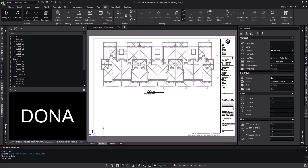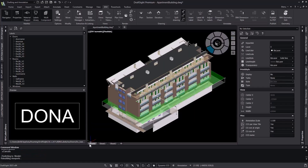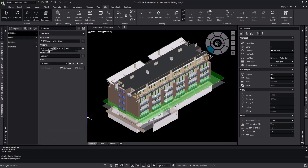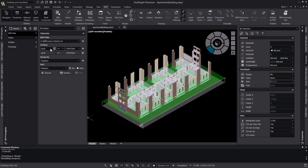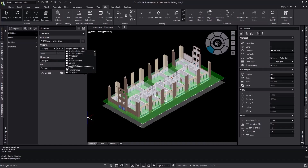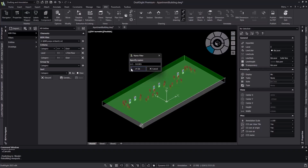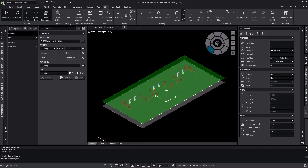In order to create the schedule, we're going to create a filter that only shows us the doors on the first floor of the building. To do this, we'll set the filter criteria to level equals first floor and category equals door. Now that we see our filter is applied correctly, we're going to save it so we can quickly cycle through multiple filters.